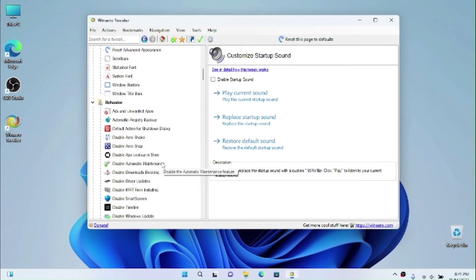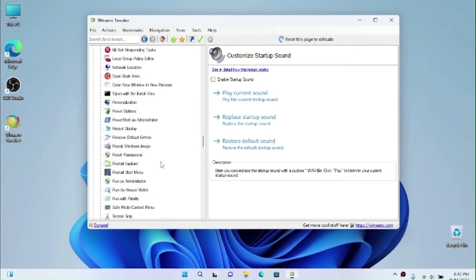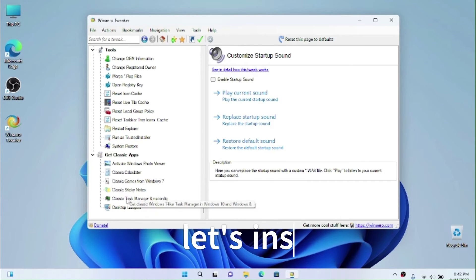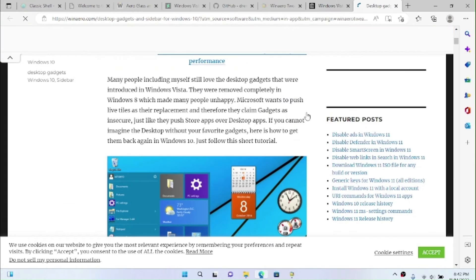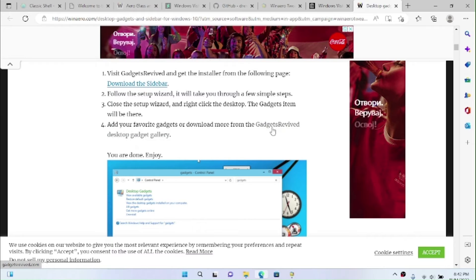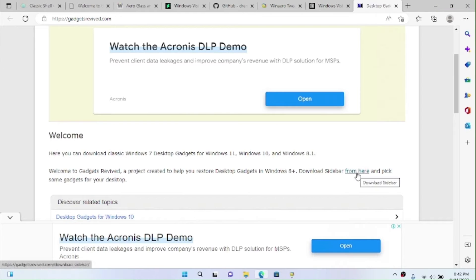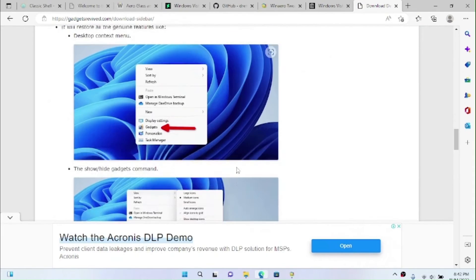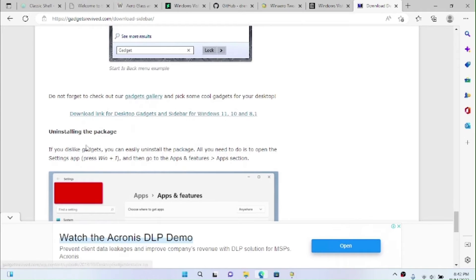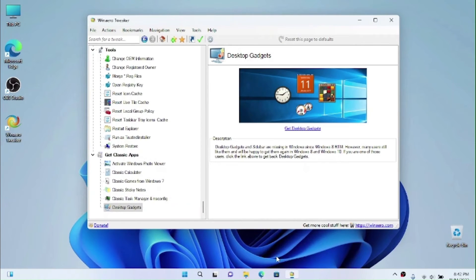Now scroll down in Win Arrow Tweaker and click 'Get Desktop Gadgets'. We can get the classic desktop gadgets from Windows Vista for Windows 10. Go to the page, find the download link — scroll down until you find the download option — and download the desktop gadgets package.